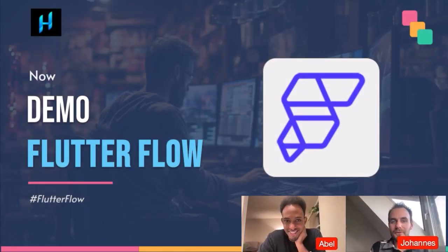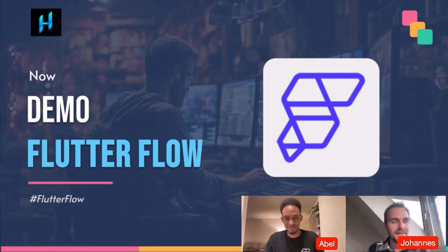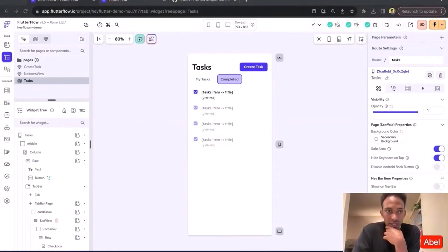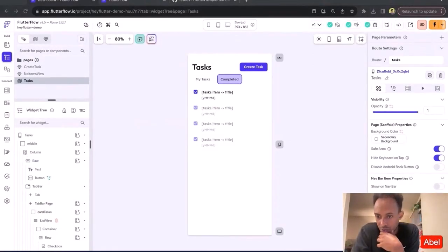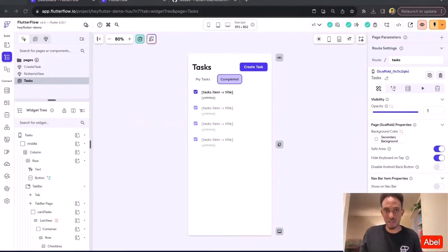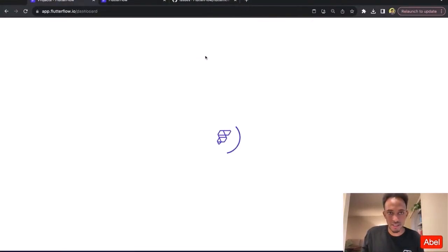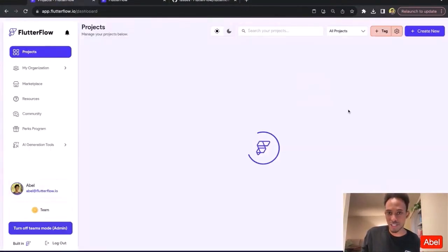Maybe give a quick demo about Flutter Flow — how it works, or how you can get started as a beginner, and later more advanced topics. Can you see my screen to do a demo of an existing app? It's actually an app we just recently launched on the app store, to show how quickly you can build in Flutter Flow. I'll bring up an app called Dream Brush.